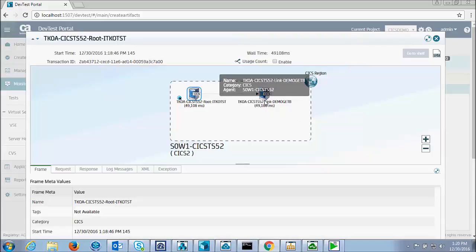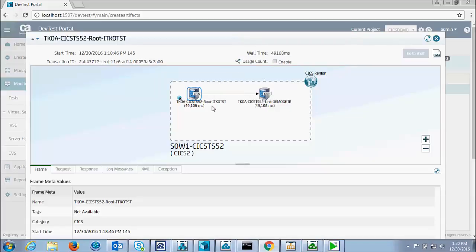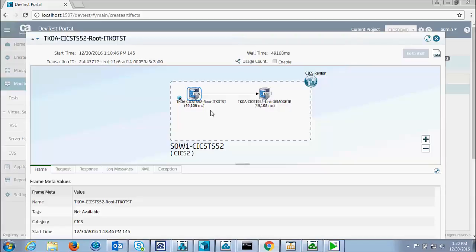And demo get B responded back to TKOA with the com area, the resulting com area. And that was compared in the test against the recorded com area. And it matched. So the test passed. And that's how simple it is to test a CICS program in isolation with DevTest.